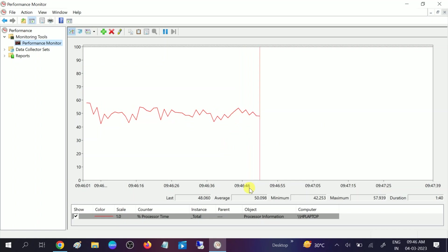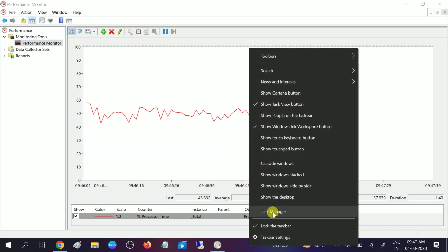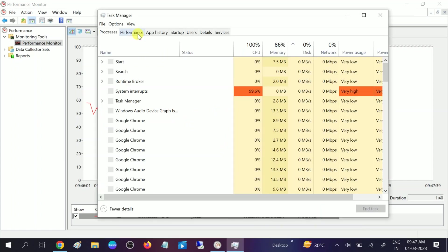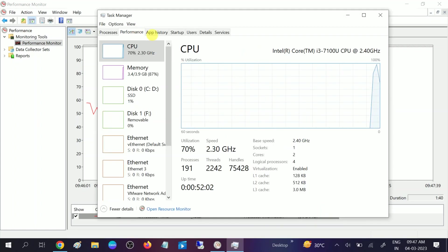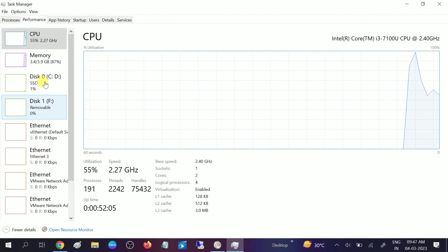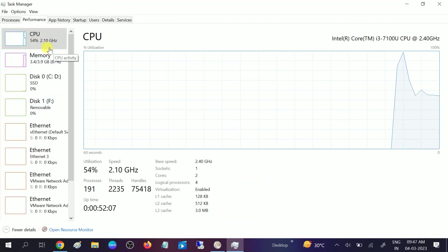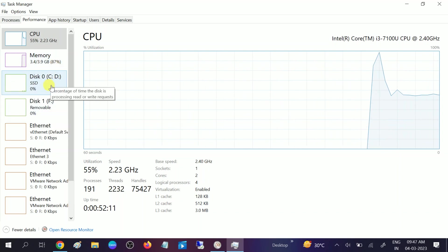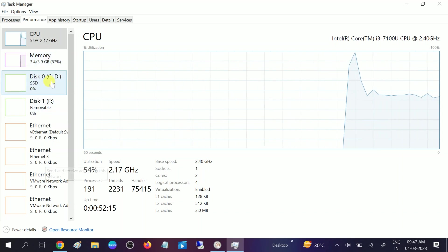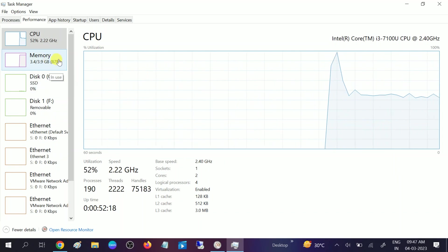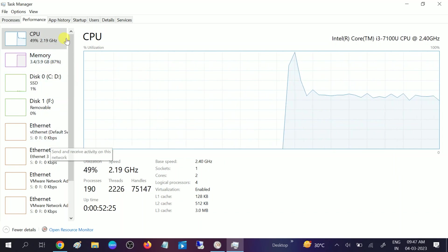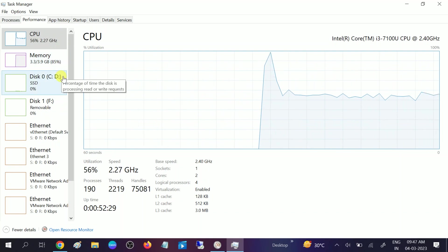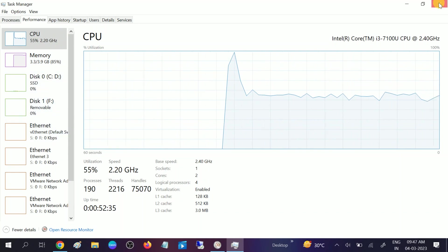You can also check the Task Manager option. Open Task Manager and go to the Performance tab. Make sure the CPU, memory, and disk usage are not at 100 percent. Up to 80 or 85 percent is okay, but if your performance is going up to 95 percent, it means something went wrong with your Windows.